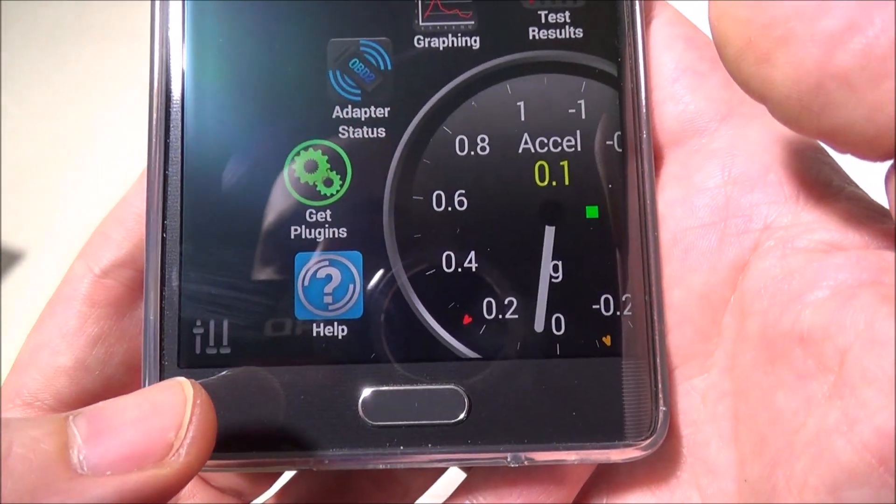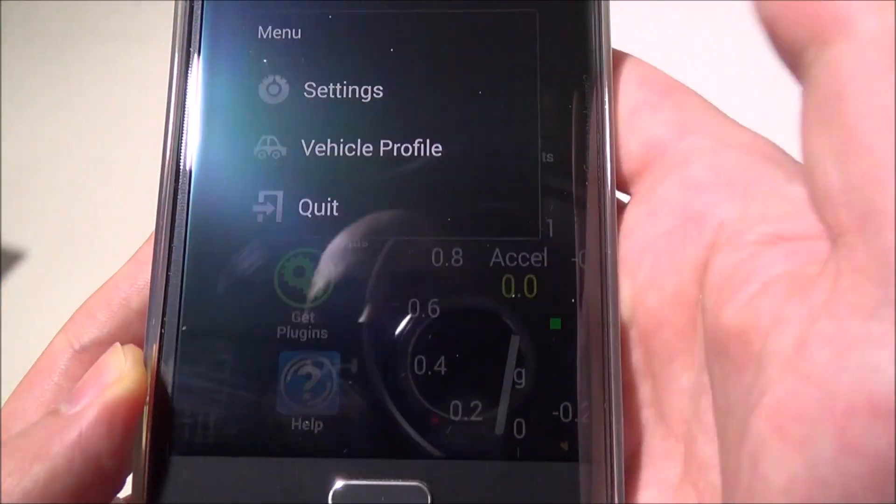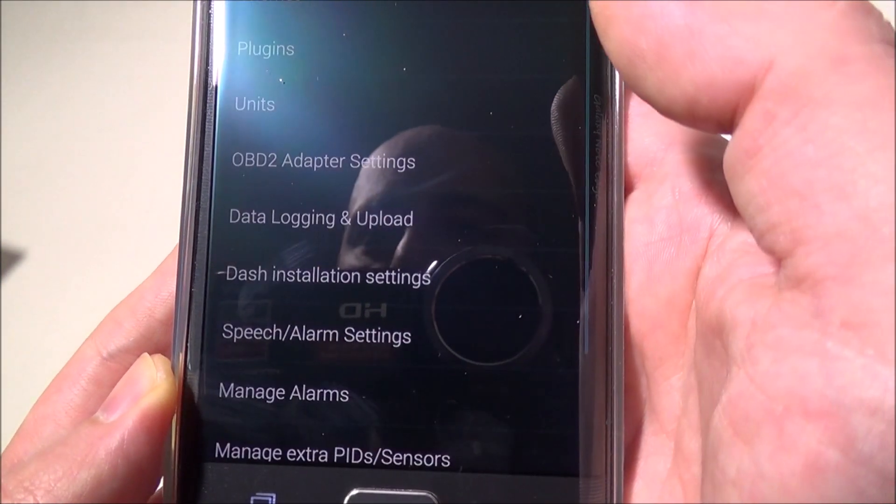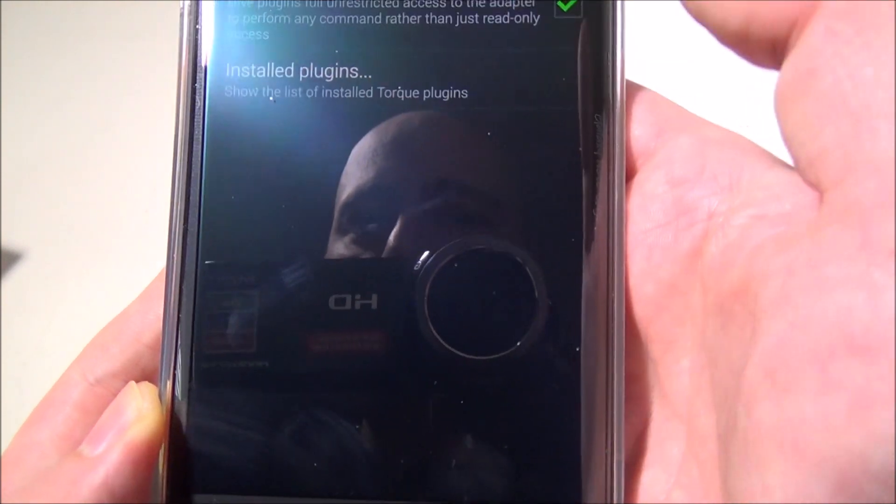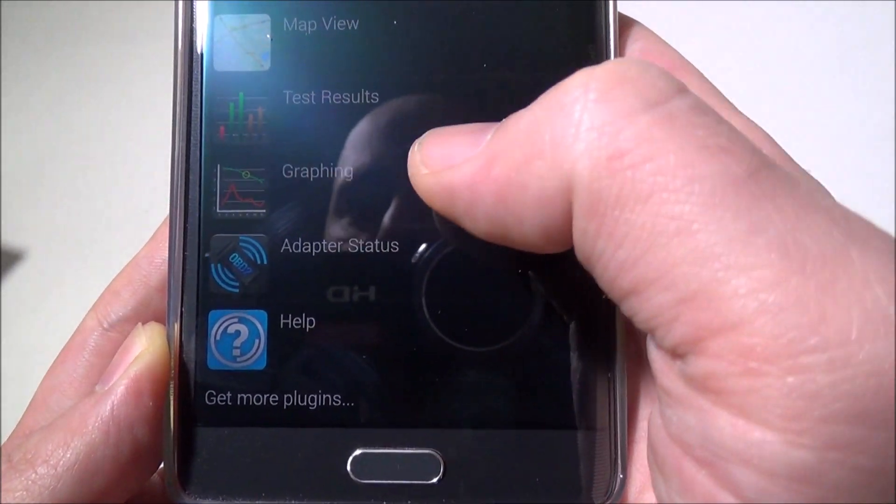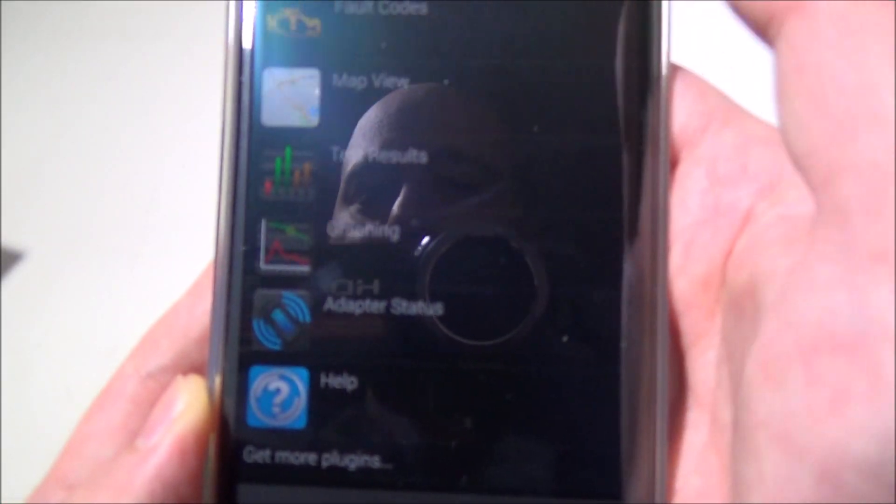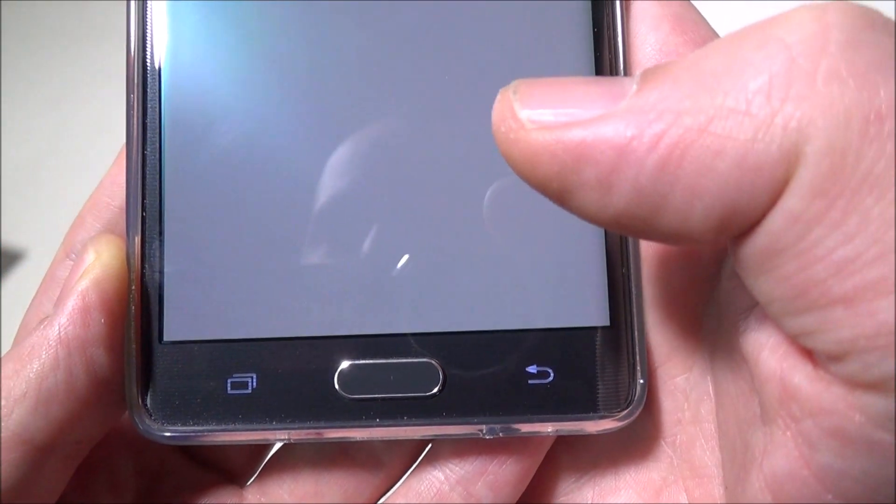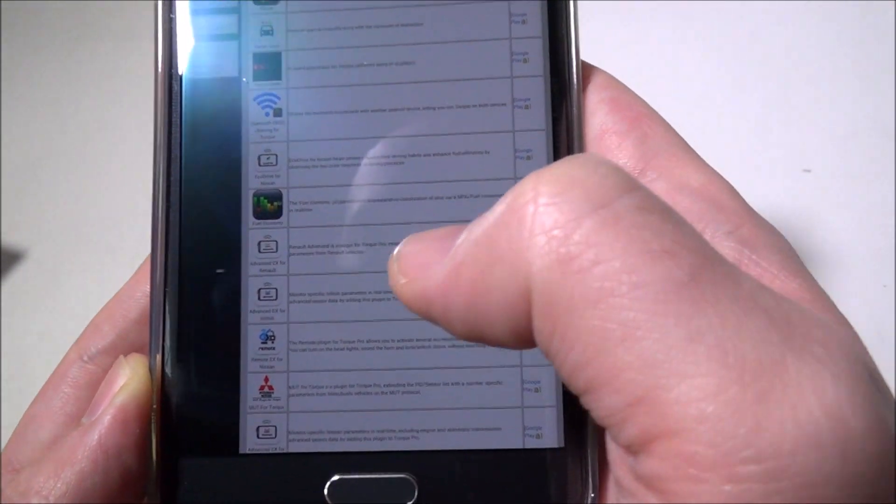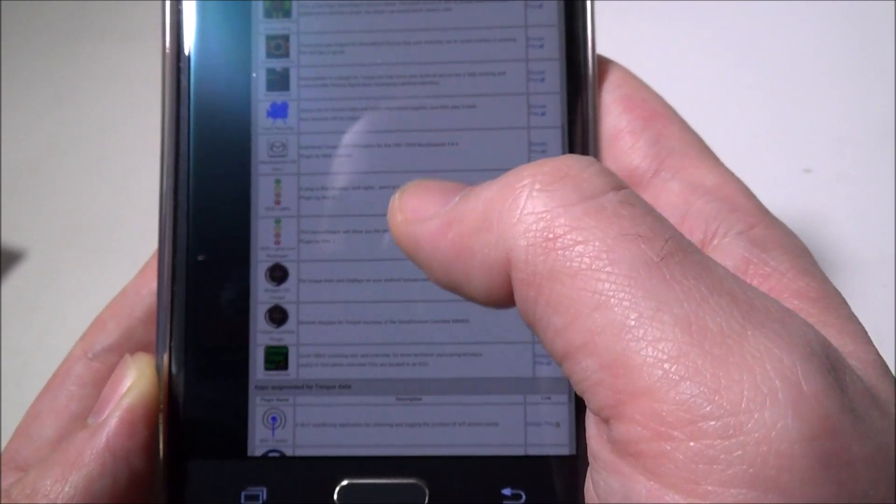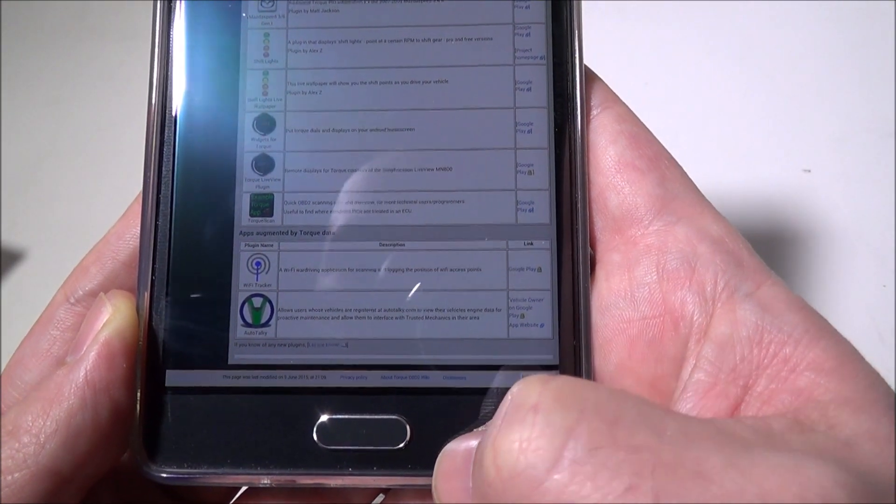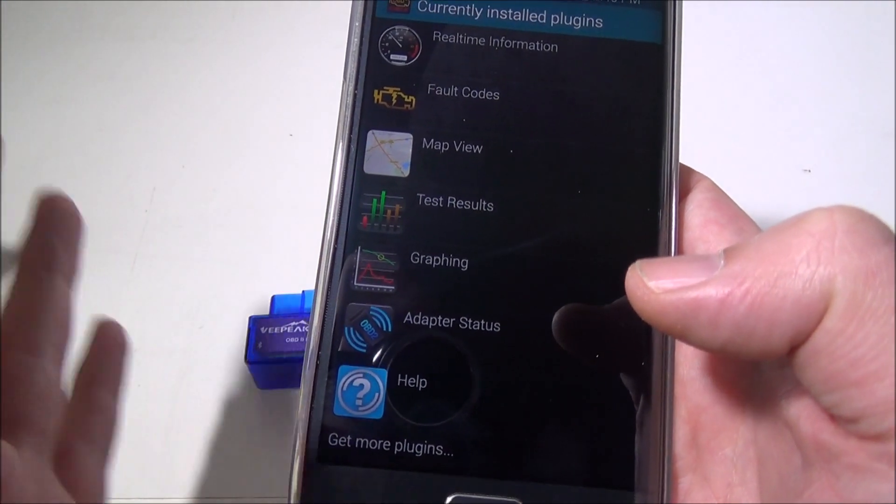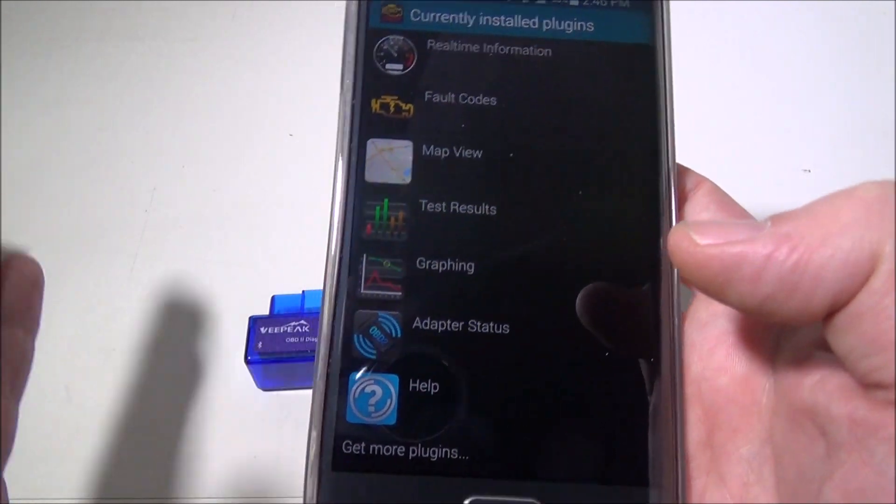There's a settings button where you can set your vehicle profile—year, make, and model. In settings you can grab plugins: adapter status, graphing, testing results, map view, fault codes, real-time information. If you want more, you can get them from torque-bhp.com where you can download additional ones—more fault codes, track recorders, all kinds of different things.